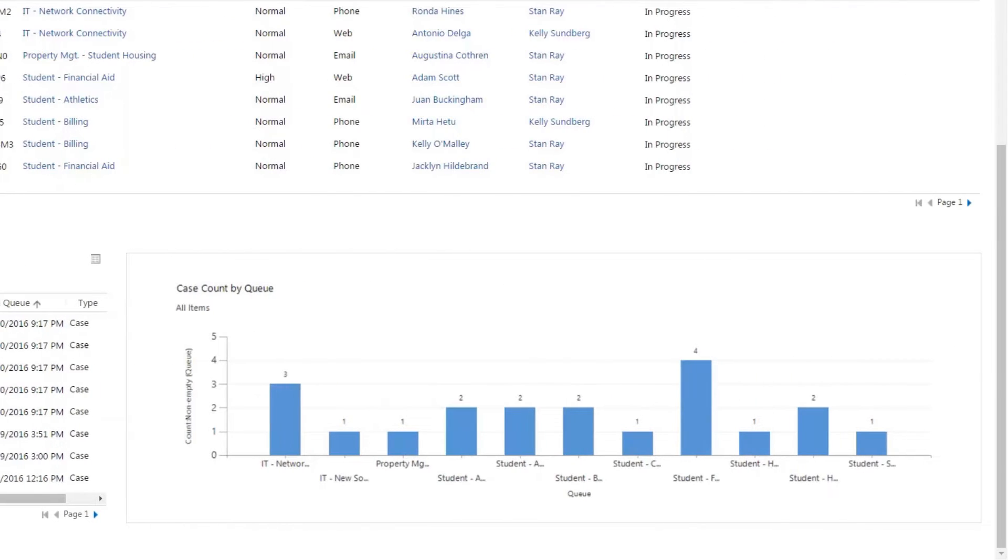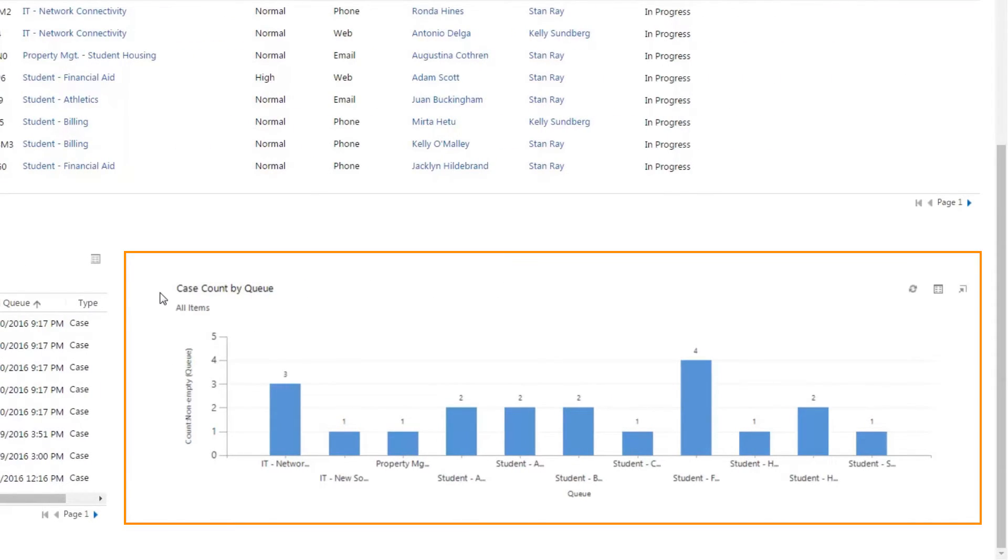And finally, the chart in the lower right hand of the screen provides a visual representation of the count of cases by queue and gives the service manager insight into the volume of cases flowing into each queue.